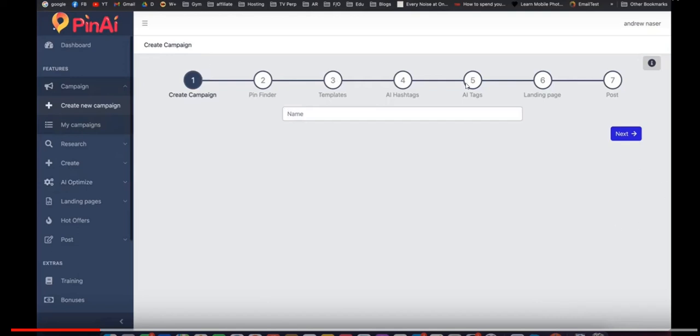So they have a seven-step process here. The first process is to create the campaign. Step two is Pin Finder which is basically researching other existing Pinterest posts out there that are already doing well. So you type in the keyword to see which posts are already on Pinterest so you can model your own post based on existing pins.